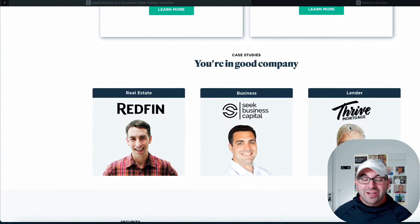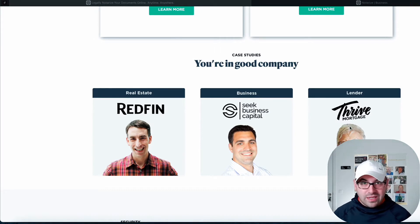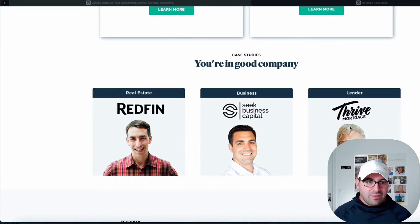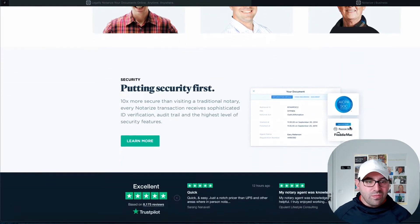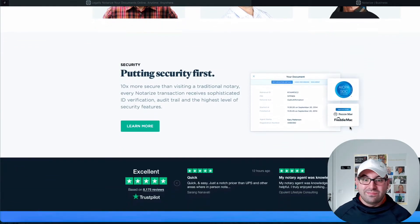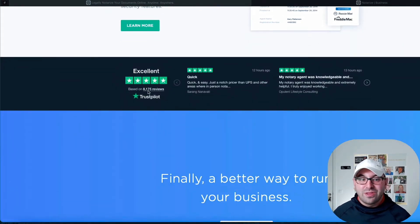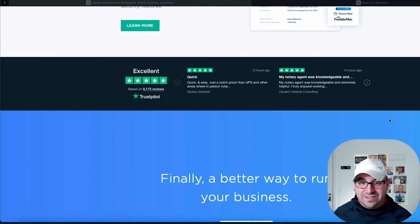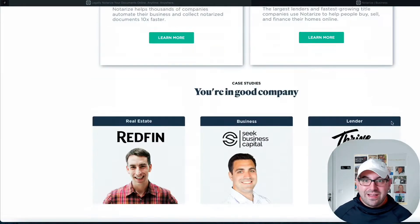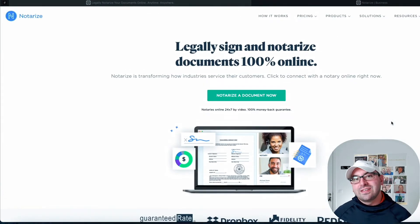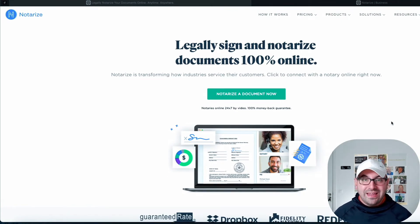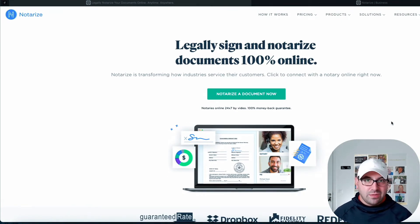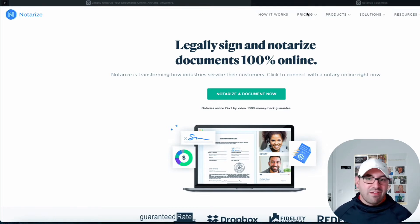You can actually see some of the case studies that people have been using this, such as Thrive Mortgage, Redfin for real estate contracts. They get a lot of reviews. They've got their own Trustpilot with over 8,000 positive reviews. They're just doing a lot of great stuff. And the good thing is, with a lot of states now allowing e-signature and e-notarization because of the pandemic, they are now available in more states than ever before.